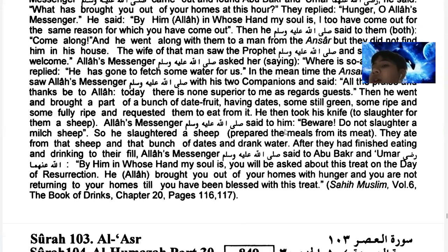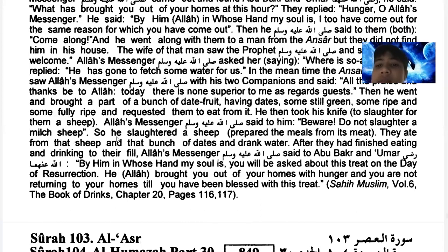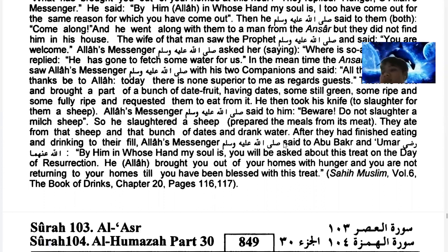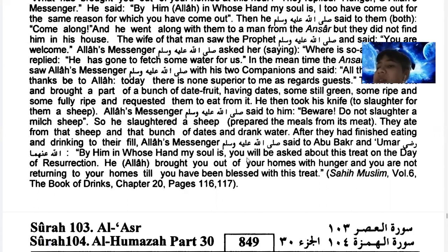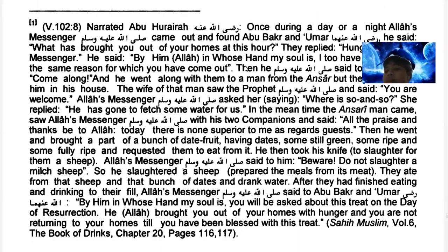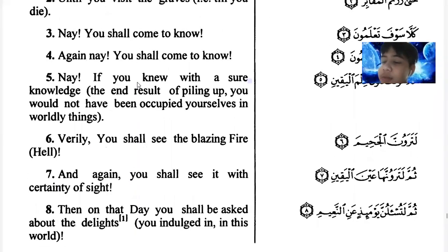He then took his knife and the Prophet said, beware - do not slaughter a milk sheep. So he slaughtered another sheep, prepared the meal from its meat. They ate from that sheep and that bunch of dates, and drank water. After they finished eating and drinking to their fill, the Prophet said to Abu Bakr and Umar: By Him in whose hands my soul is, you will be asked about this treat on the Day of Resurrection. [Sahih Muslim, Volume 6, Chapter 20, page 116-117]